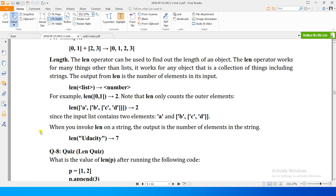Another operation, very famous operation that is defined on lists, and it is also available on strings as well like concatenation, is length. The len operator can be used to find out the length of an object. The length operator works for many things other than lists. It works for any object that is collection of things, including strings.